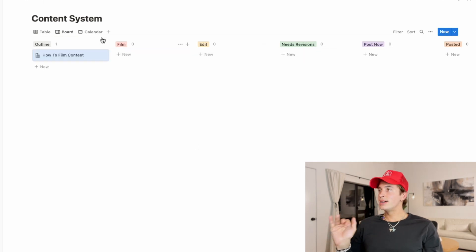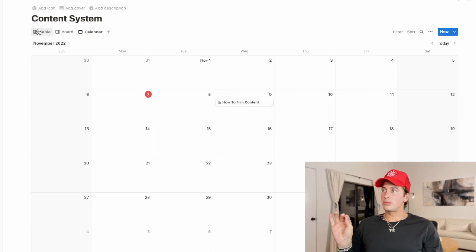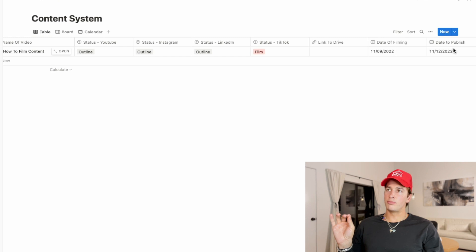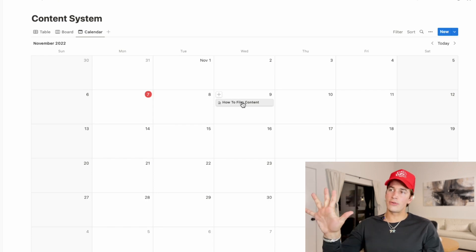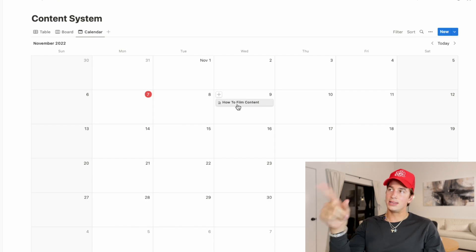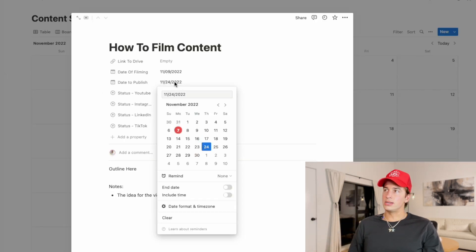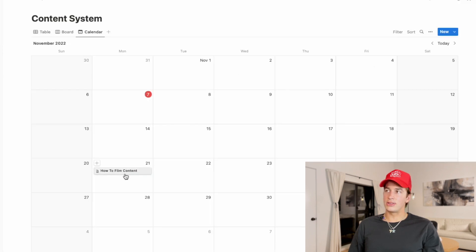The last one is the calendar view. If you have a date plugged in — like date of filming or date of publish — you can have this calendar act as your publishing calendar so you can see when things are getting published. It's an easy way to see everything on your calendar and know, for example, that on Wednesday this is getting published. Whenever you change a date, you'll go back and see that it has moved on the calendar.